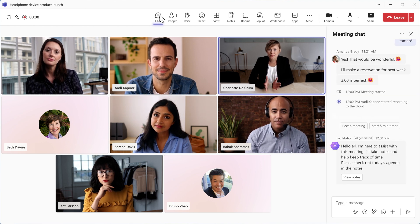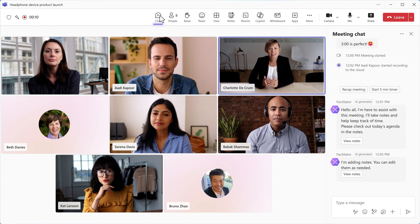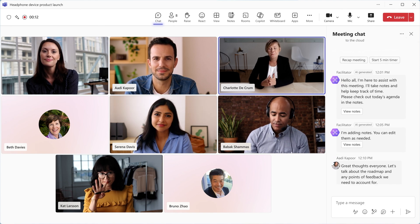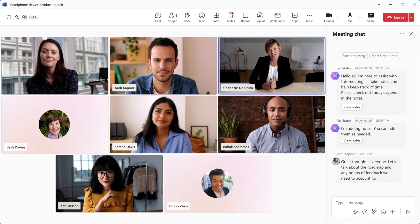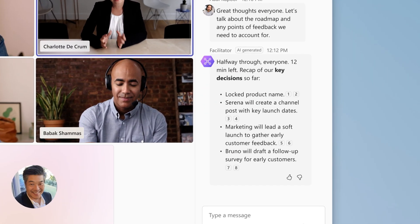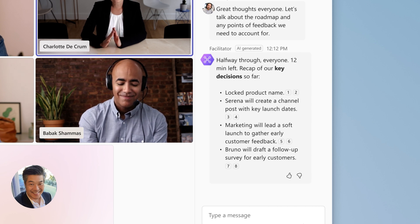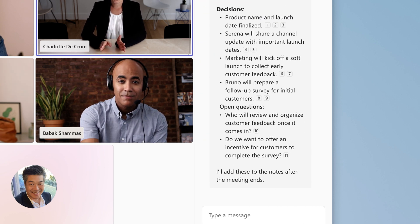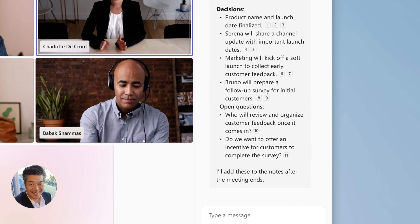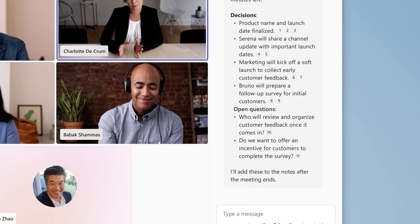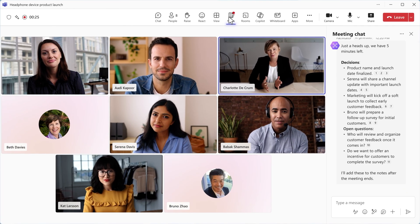Facilitator moderates the discussion by using the agenda or identifying the goals set at the beginning of the meeting. At the halfway point and before wrapping up, Facilitator recaps key decisions and open questions, ensuring that important follow-up tasks and details are not overlooked.